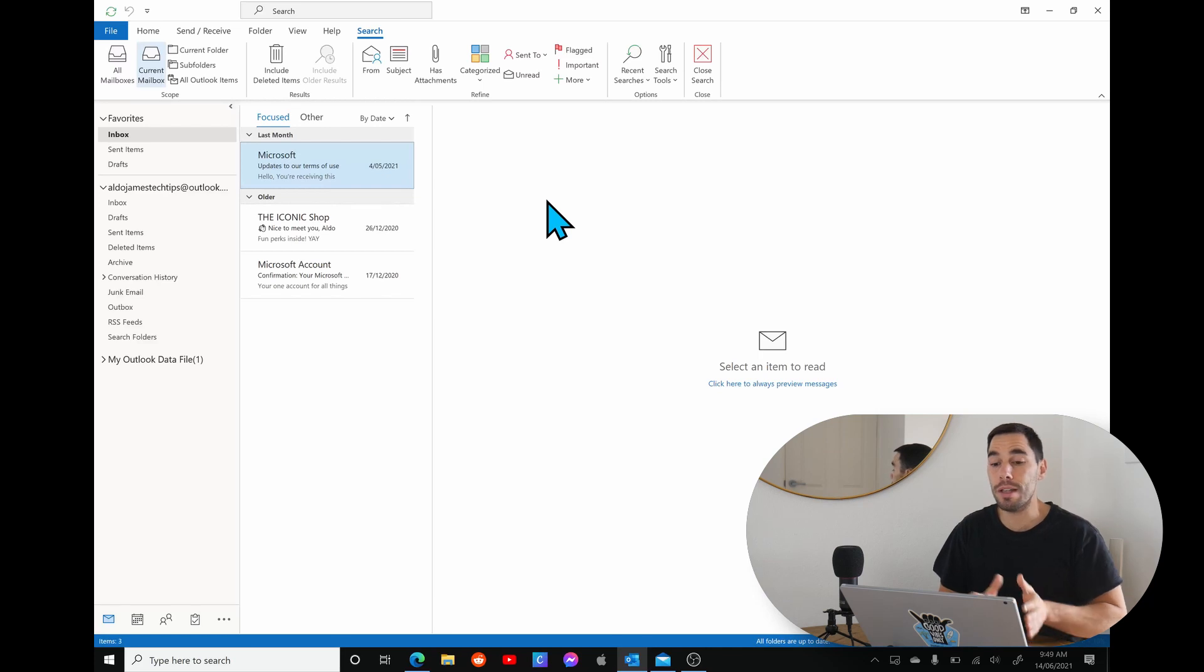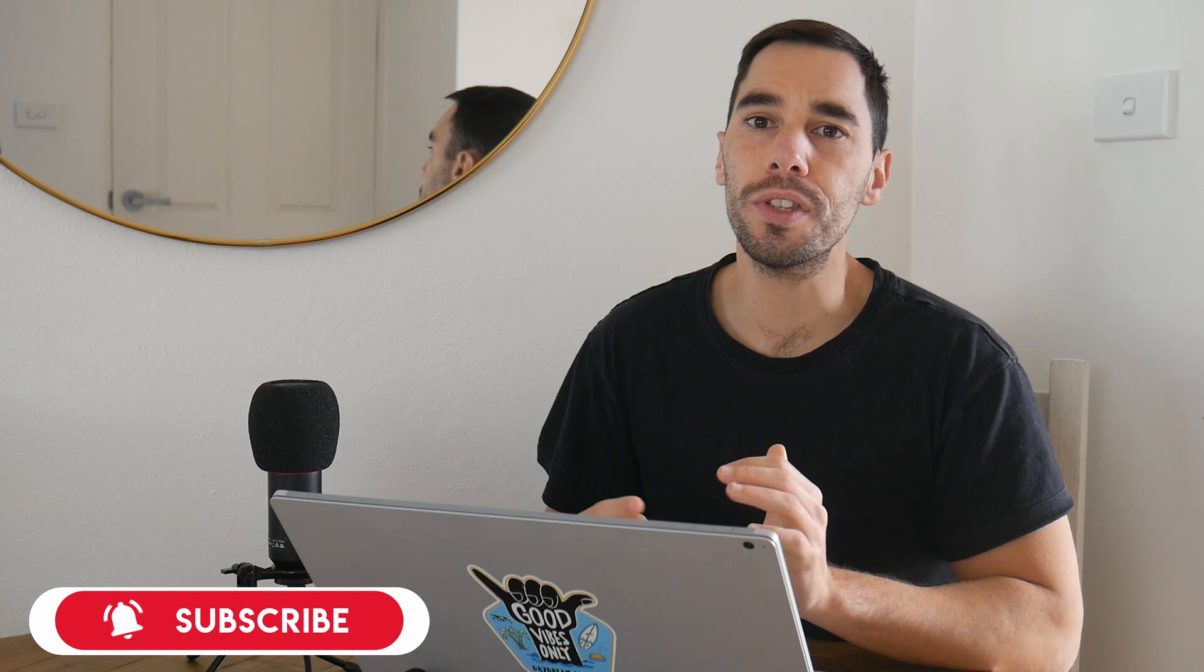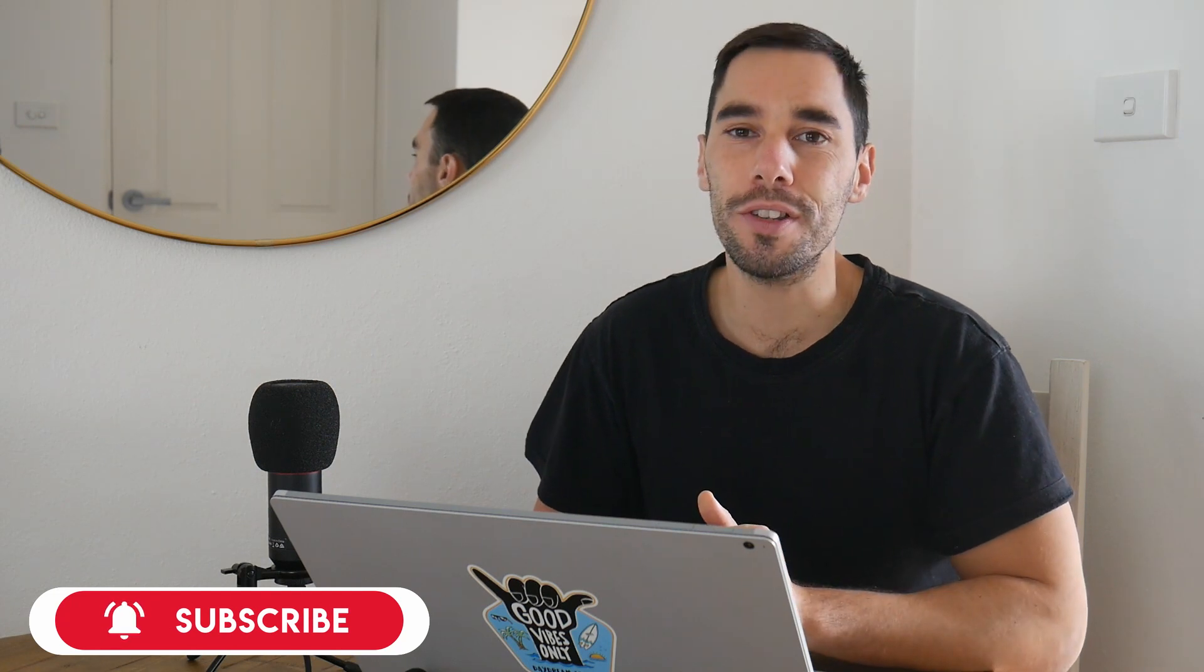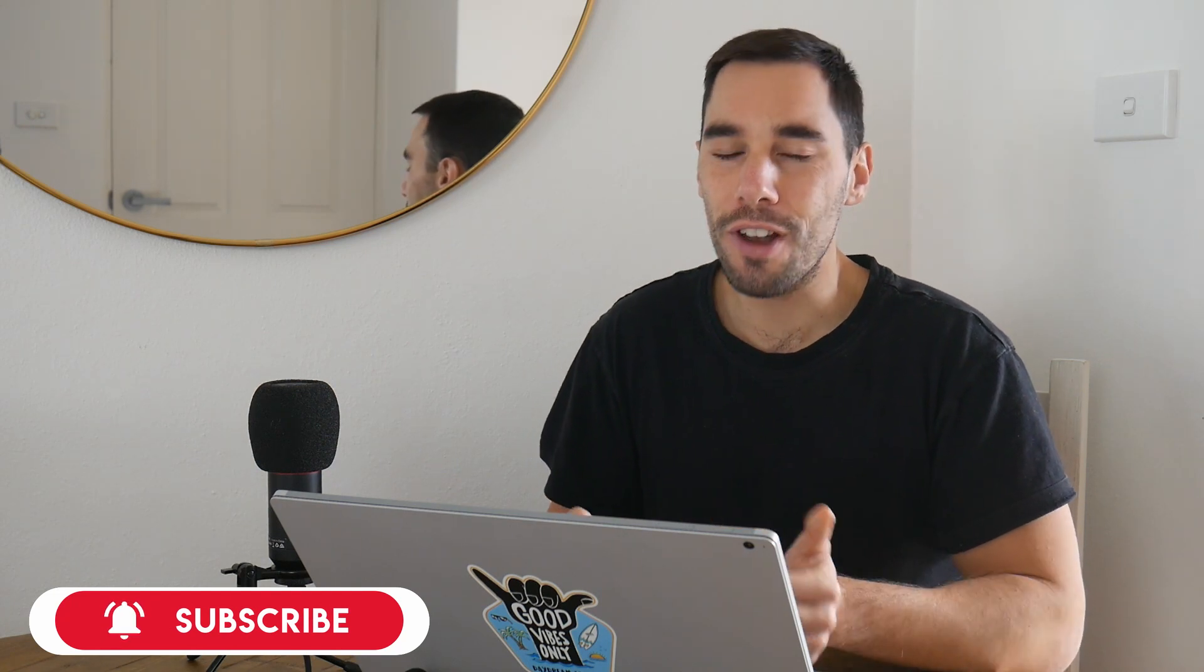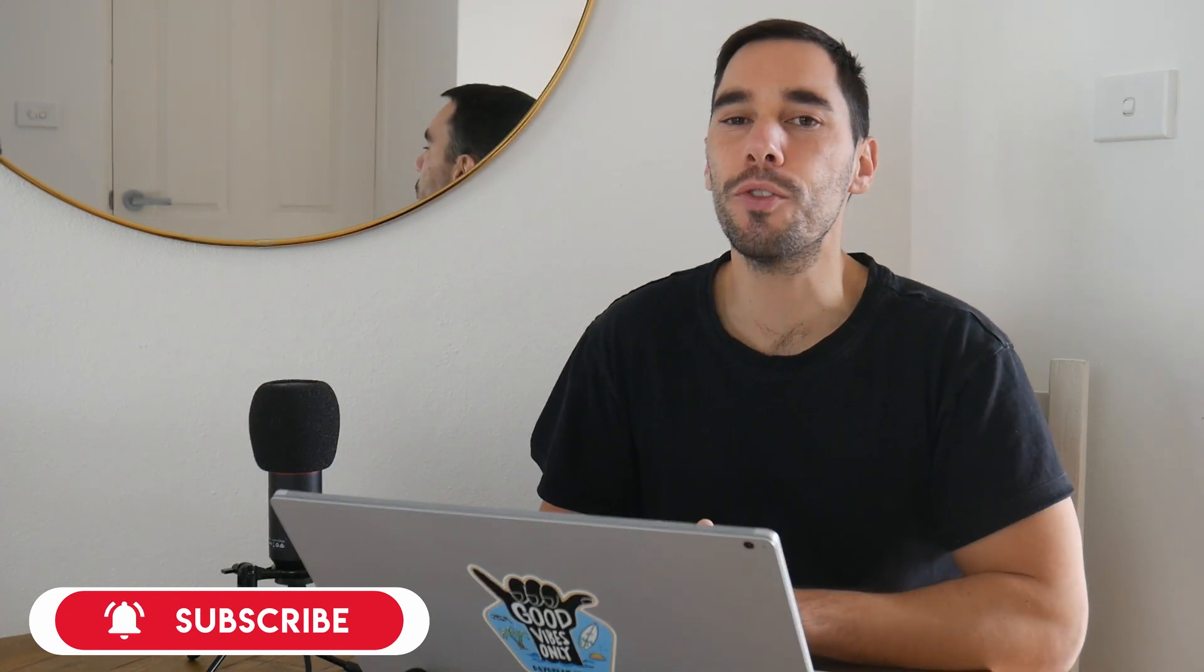Cool, so there you have it. That is how you set up automatic replies or out-of-offices on the Outlook program, Outlook on the web, and of course the mail app in Windows 10. If you like this video, make sure you give it a thumbs up, and if you really want to supercharge how you use your computer, hit that subscribe button as well. Thanks for watching. I'll see you guys next time. Bye.